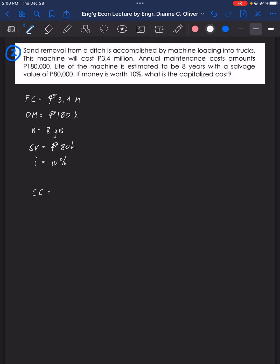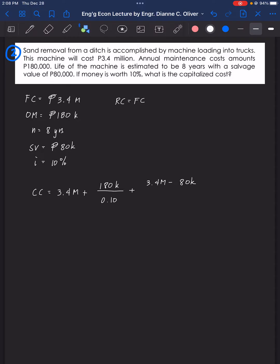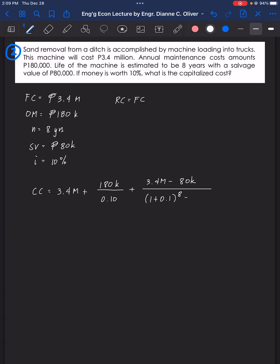For the capitalized cost formula, we have the first cost of 3.4 million, plus OM over I, which is 180,000 over 0.10. Since no replacement cost is mentioned in the problem, RC equals FC. So RC is 3.4 million minus the salvage value of 80,000, all over (1 plus 0.1) raised to the life of 8 years, minus 1.